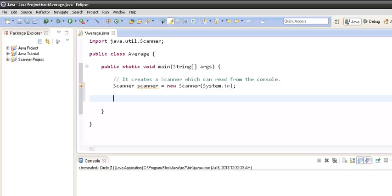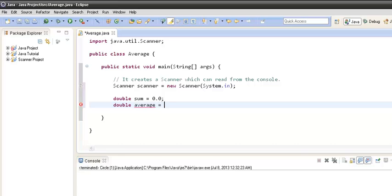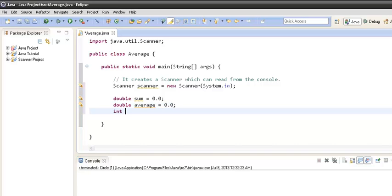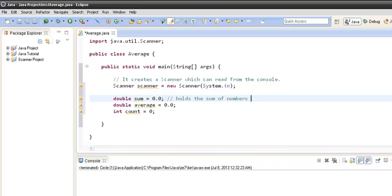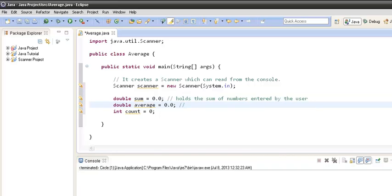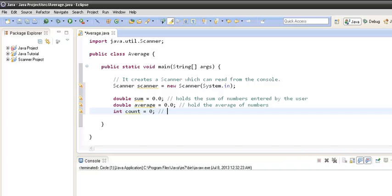Now let's move ahead and create a few variables. We have created three variables by the name: sum, average, and count. The sum variable will hold the sum of the numbers entered by the user, the average variable will hold the average of the numbers, and the count variable will hold the count of the numbers entered by the user.